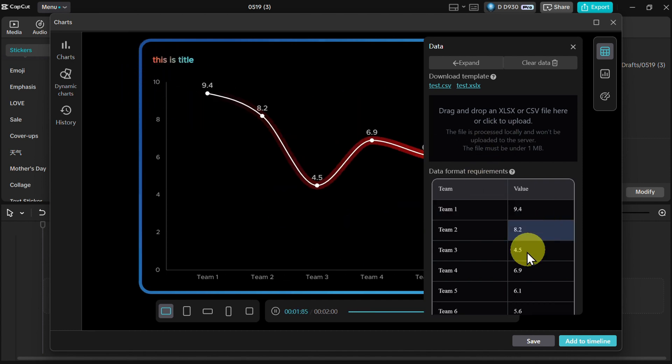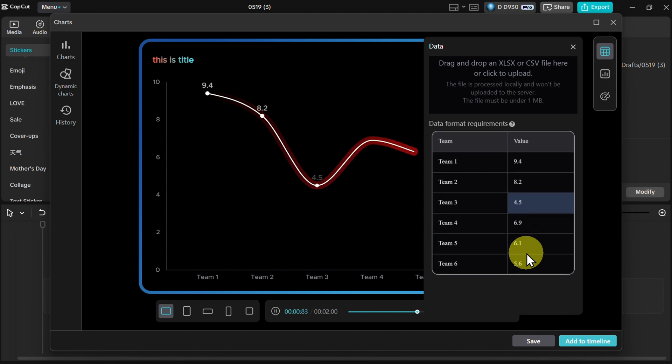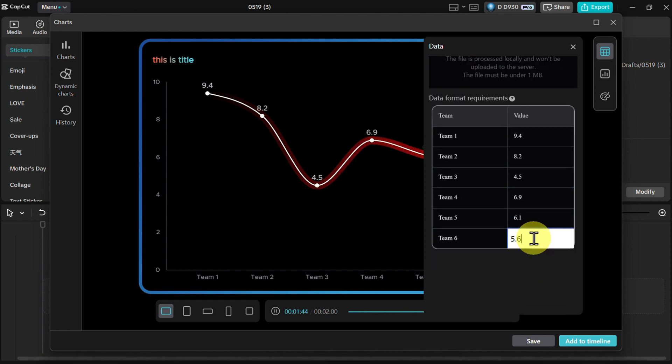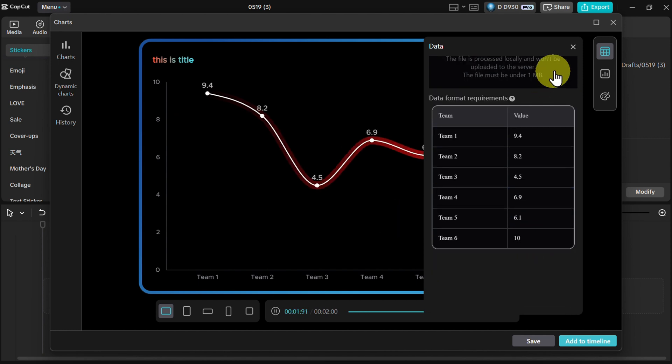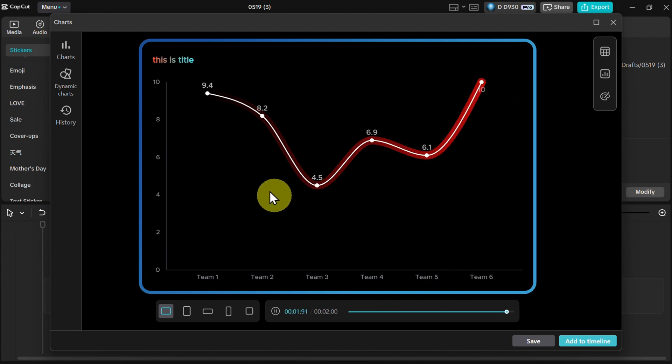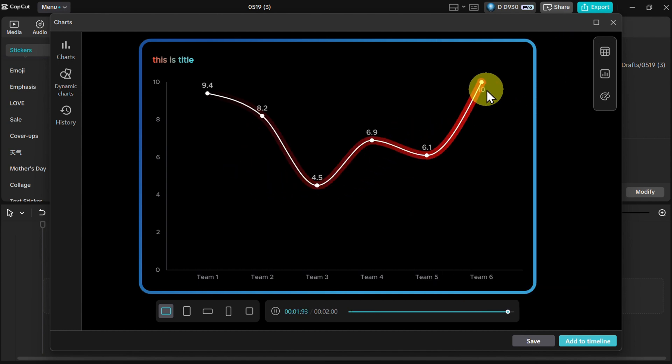As you can see here, I can change different data entries manually. For example, let me put here number 10, nice. And then if we close this up, you can see that the graph is going up to the number 10.